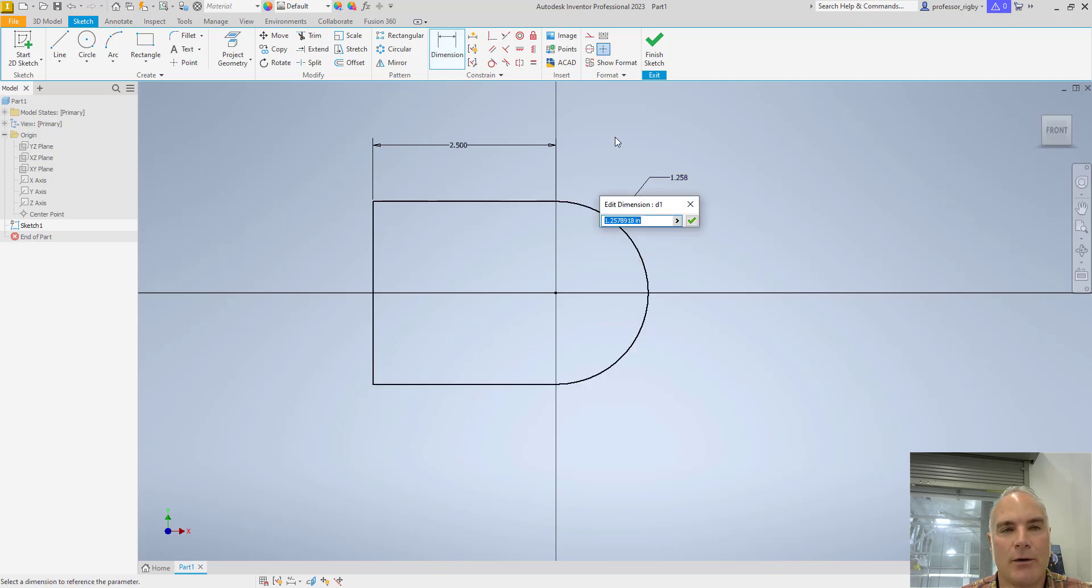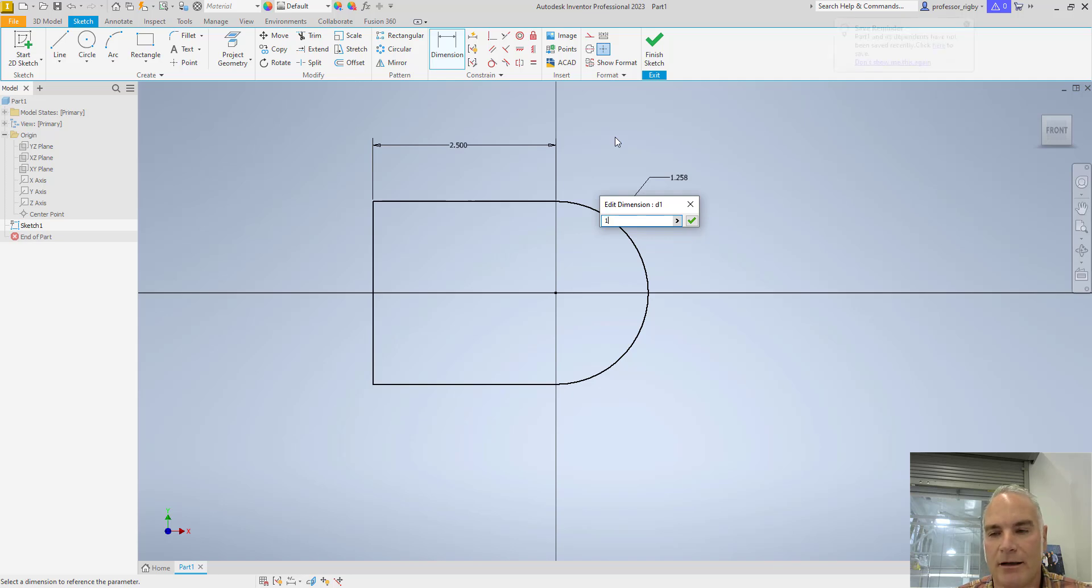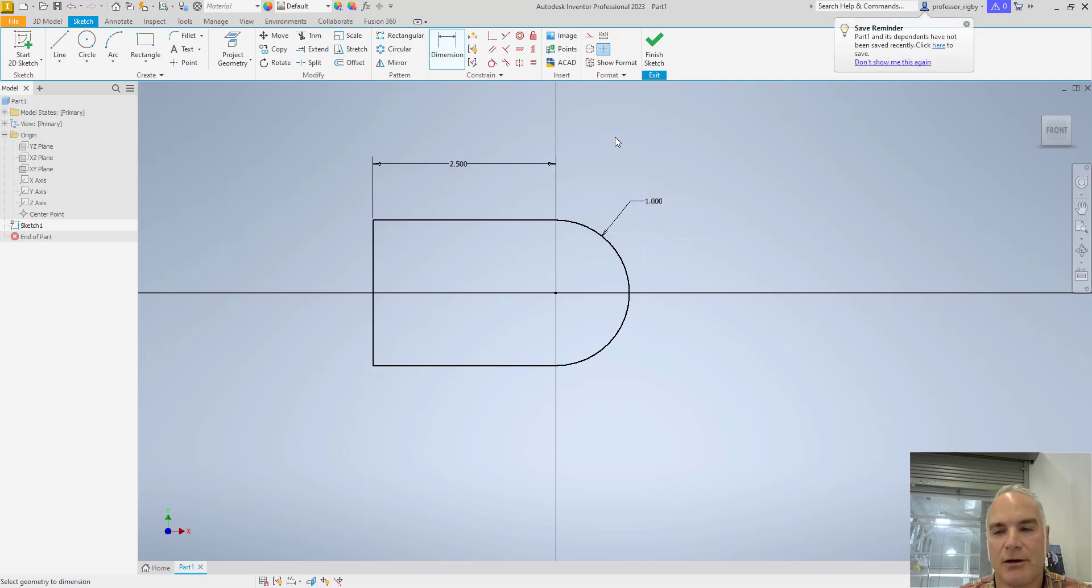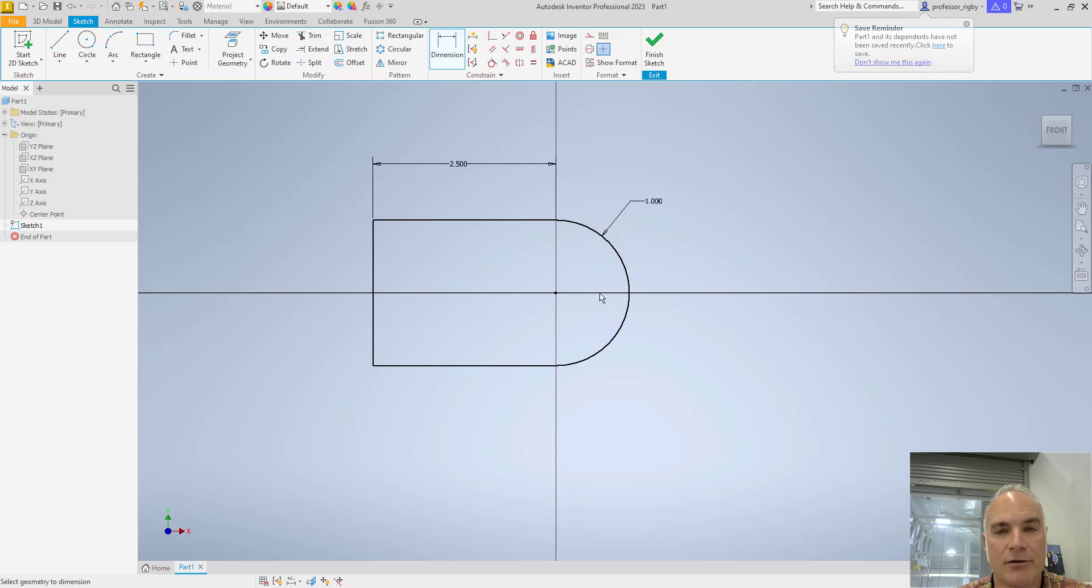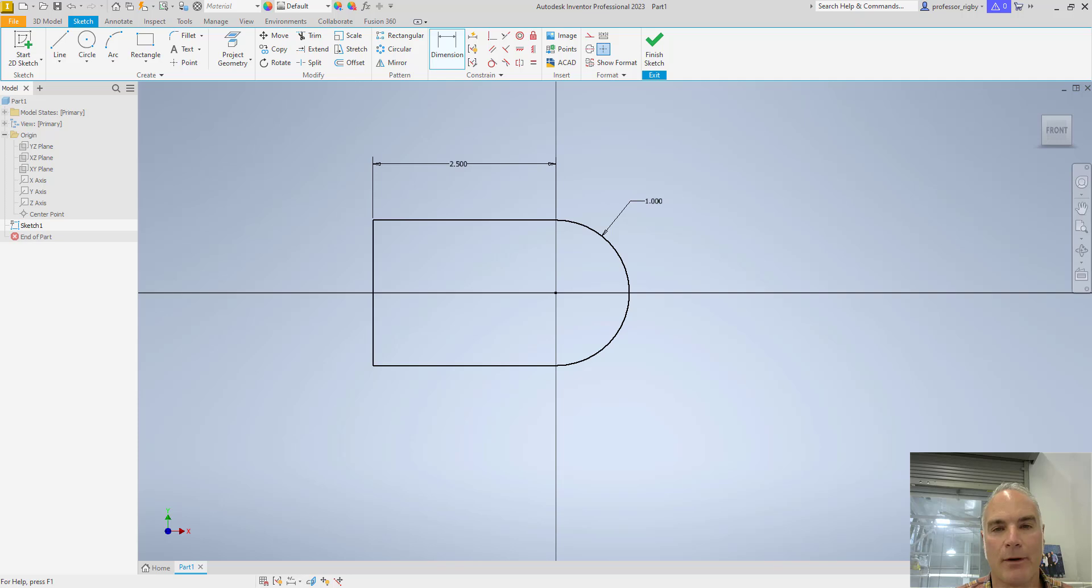So I can click here and stretch this out, and now click. It says, what do you want this radius to be? In this case, I want it to be 1, and press Enter, and now it applies that dimension. All of my lines are now turned black, and down in the bottom right-hand corner, it says fully constrained.